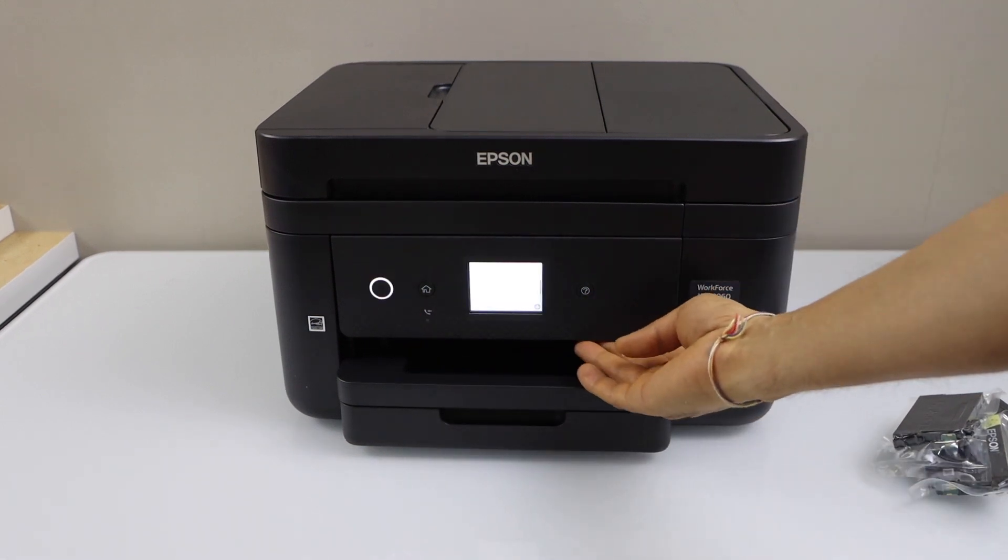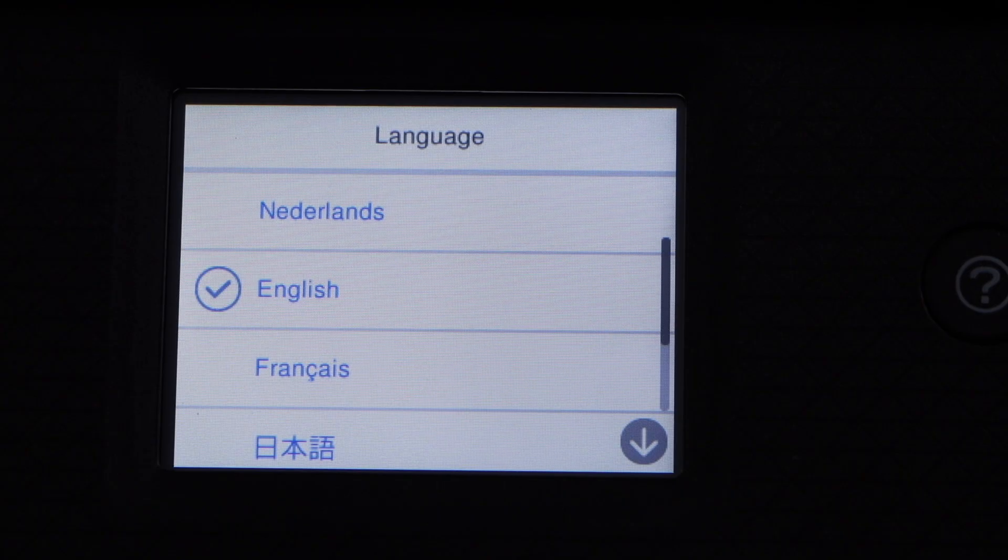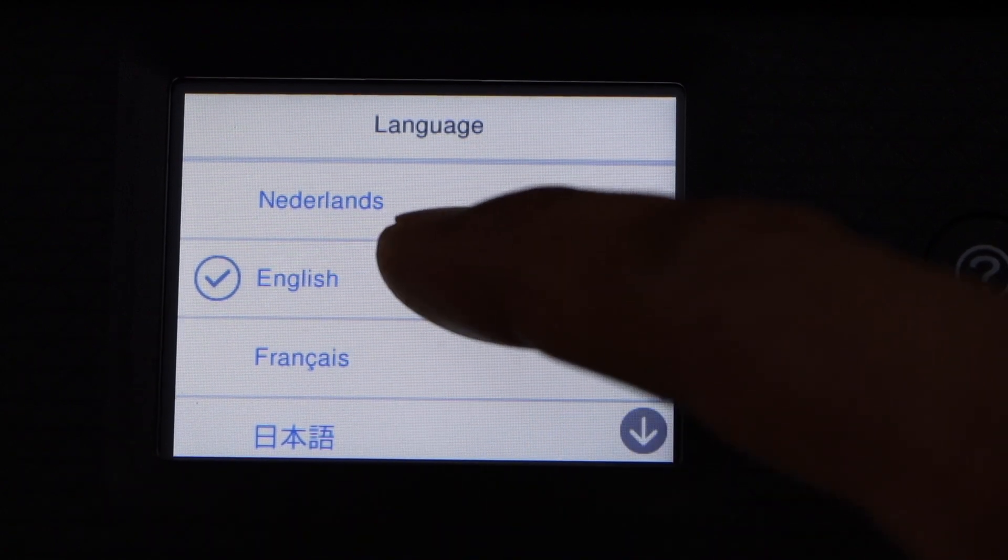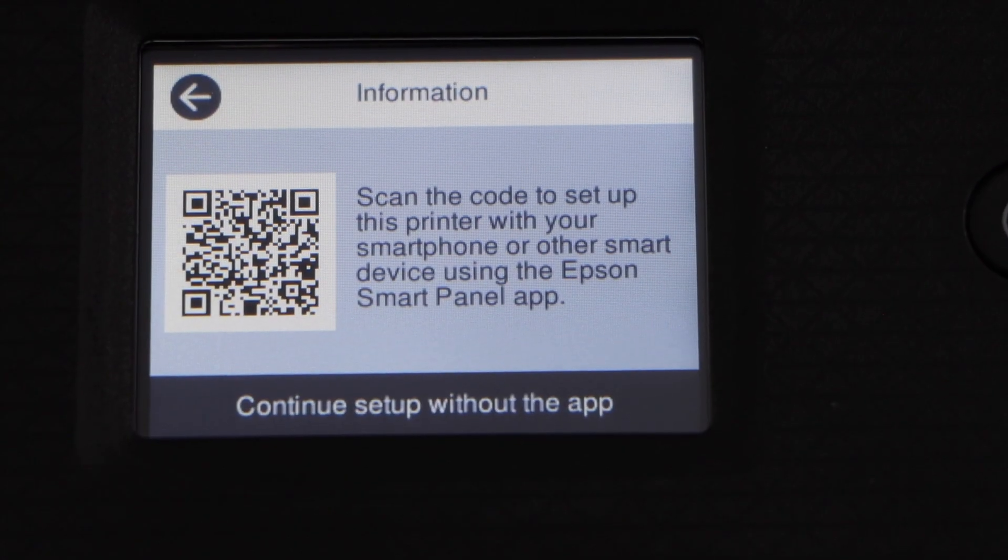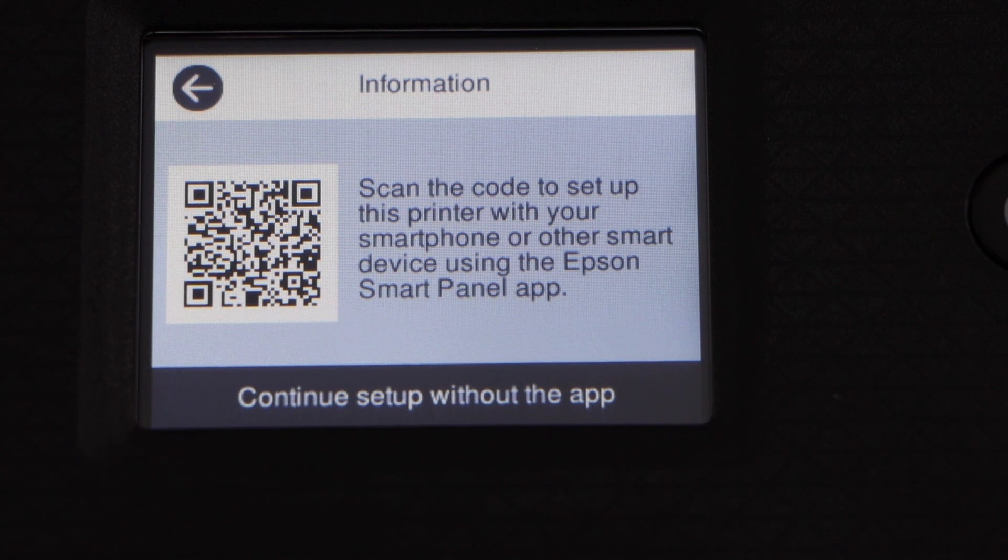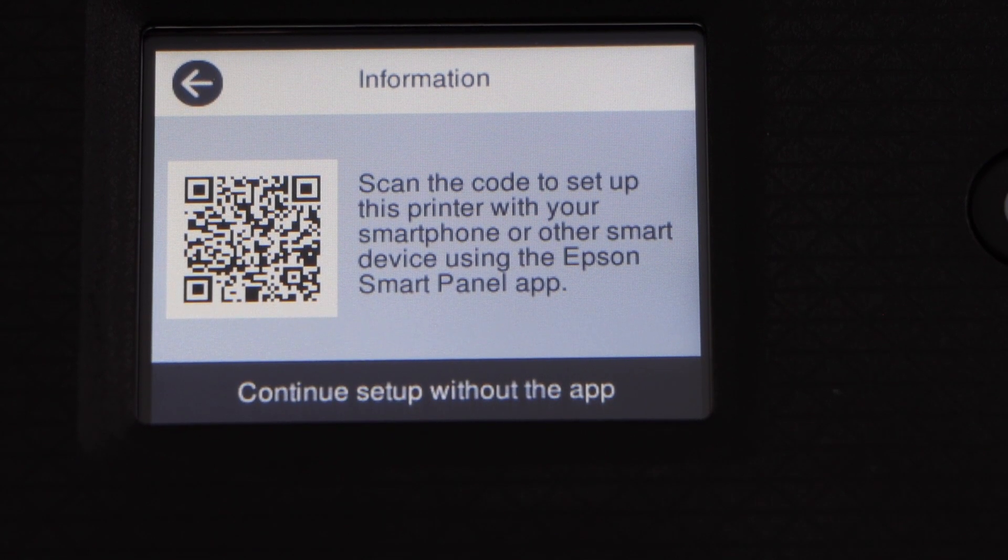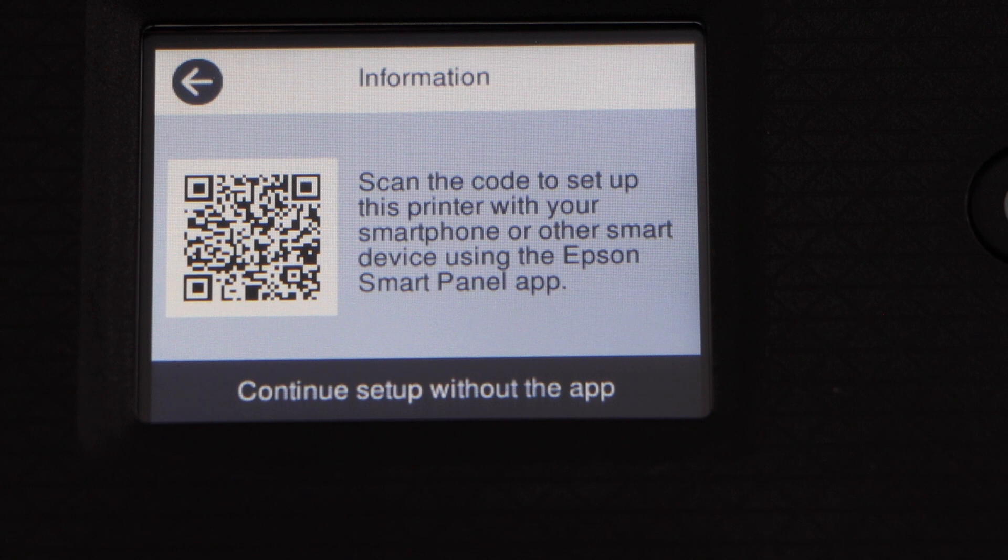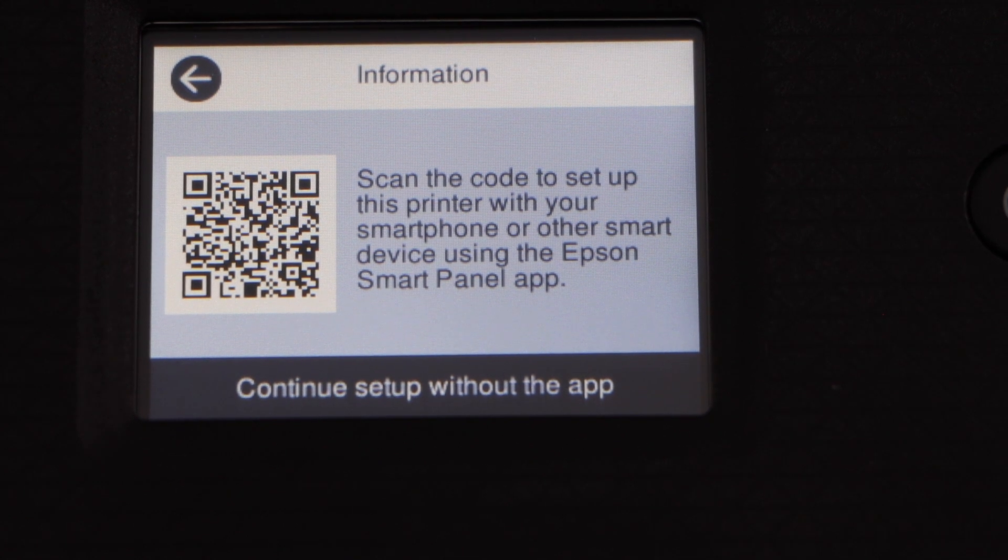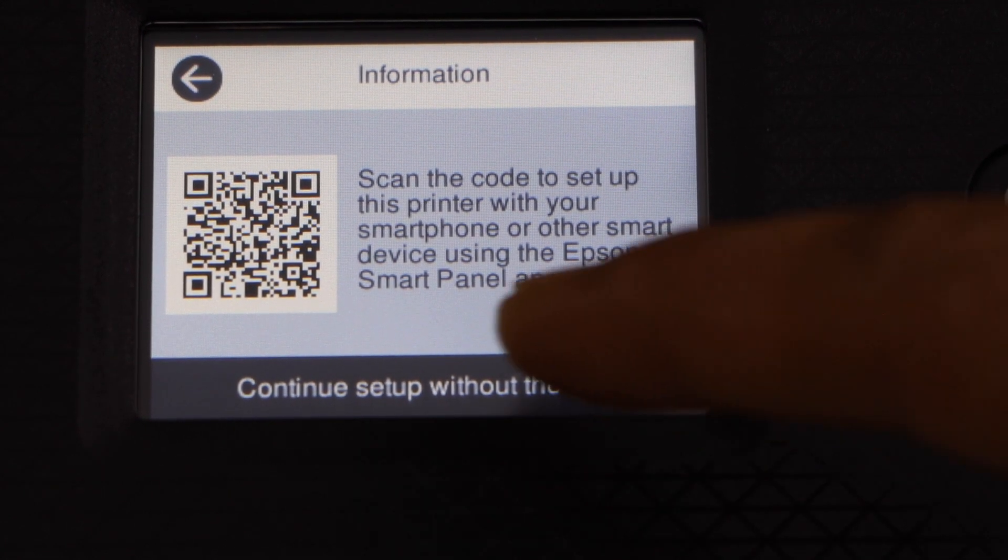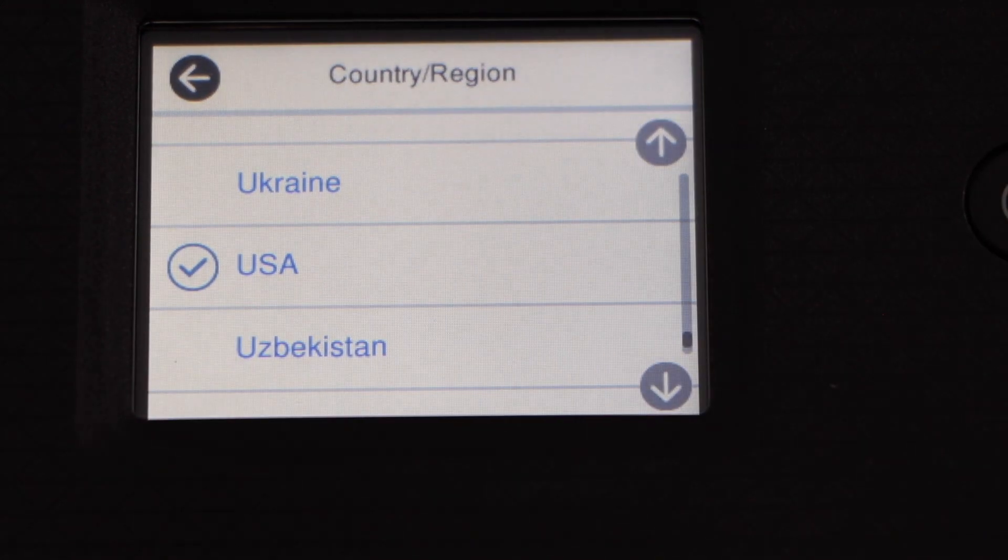Go to the printer display panel, now you can lift it. This is a touchscreen printer, so select your language. Now we can do the setup using a smartphone by scanning the barcode to go to the Epson Smart Panel app, or the other option is to continue setup without the app. I will select the second option.